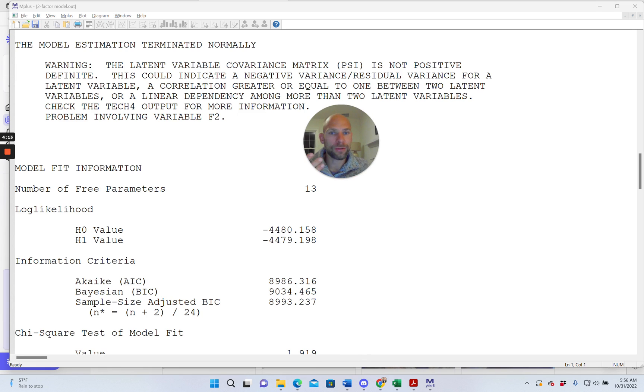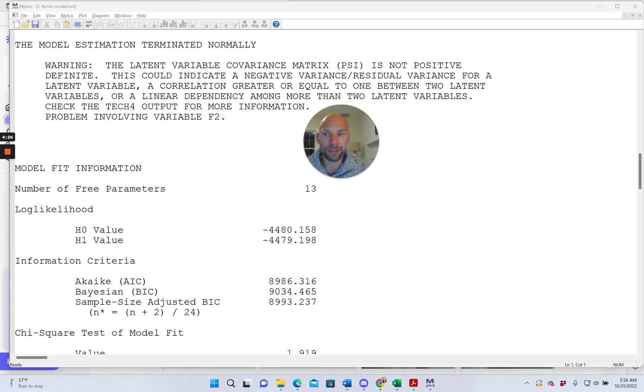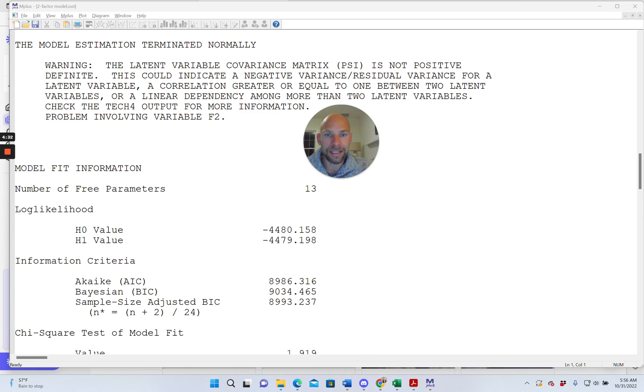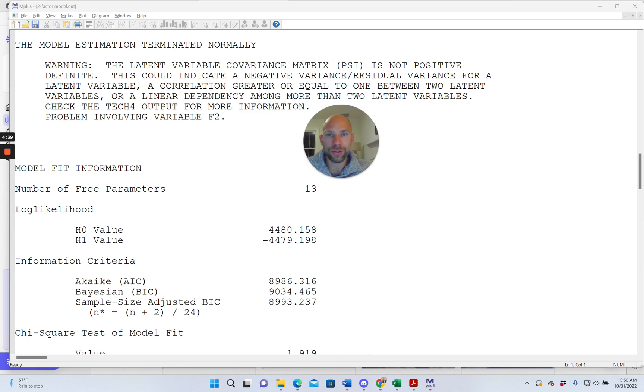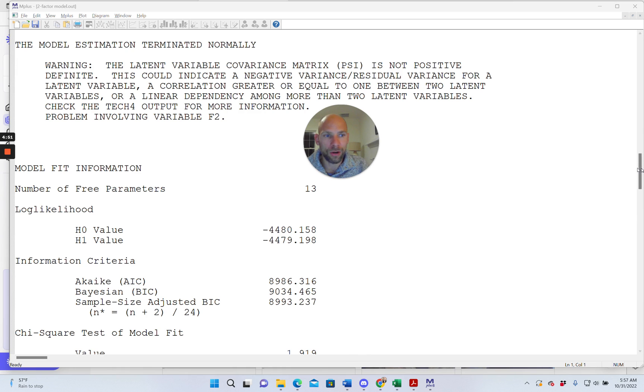The other option is that you could request the TECH4 output in the output command. So going back to the syntax, you could add the keyword TECH4 to your output command and then rerun the analysis and then you could check out the matrices there. You could look at the covariance matrix and the correlation matrix. But oftentimes it's easy to just simply look at the parameter estimates that M-plus already provides to see whether there's a parameter estimate that is improper. And you should do that anyway. So you should do this in any case, regardless of which software you use, you should always make sure that the parameter estimates make sense and that their standard errors are within a reasonable range and so on.